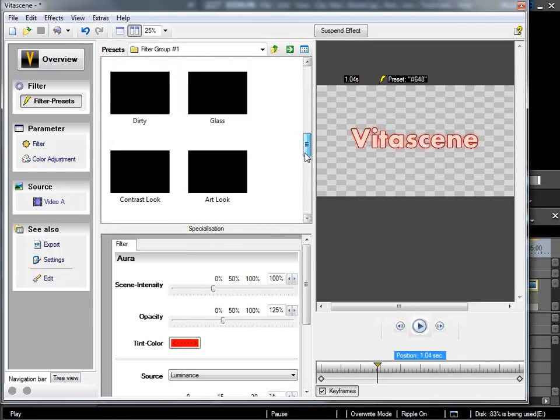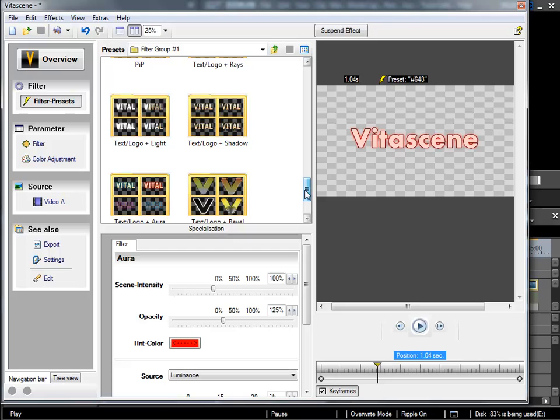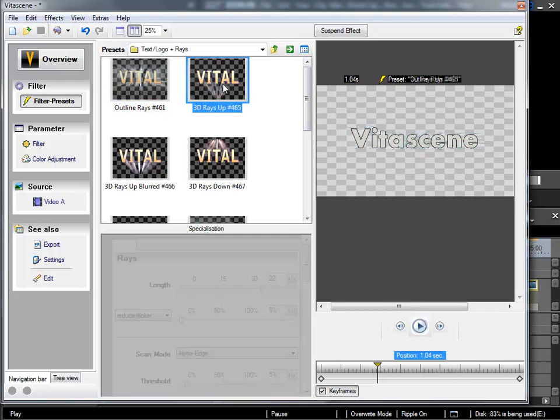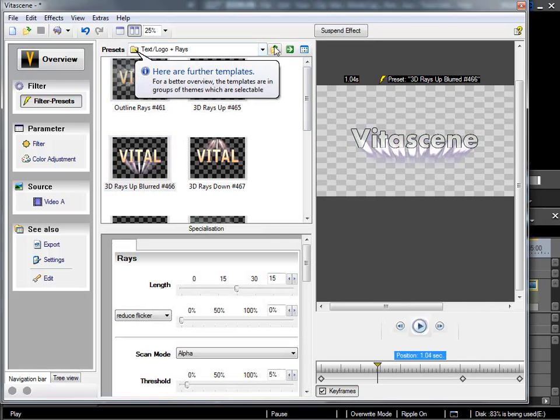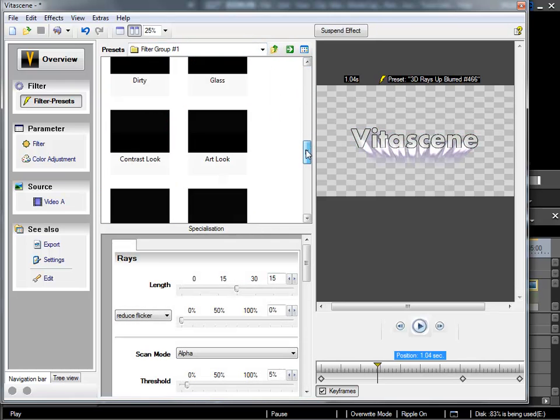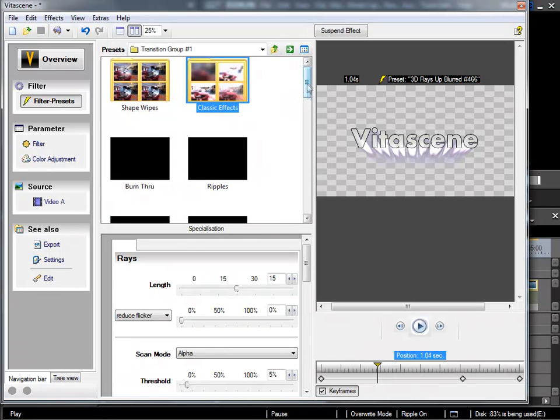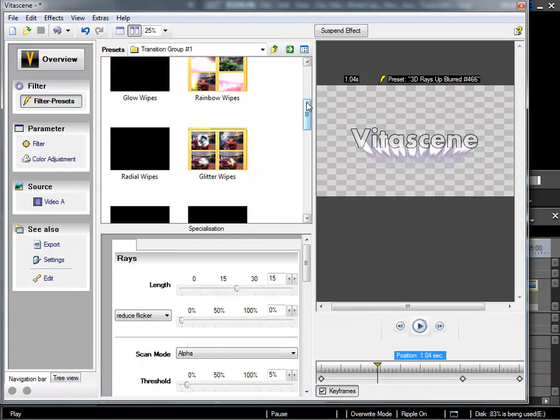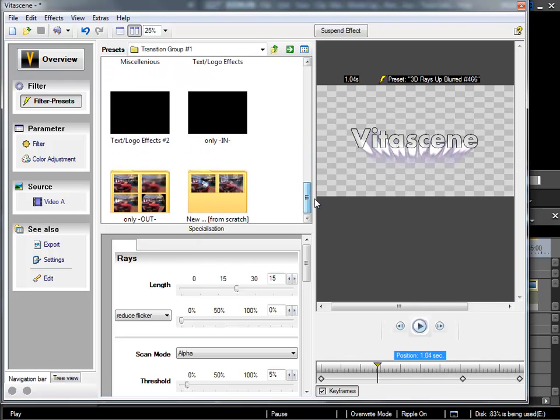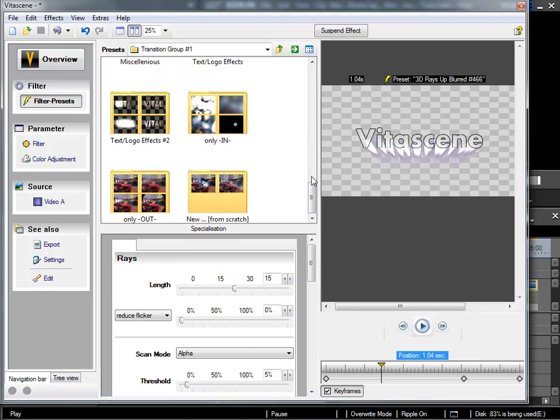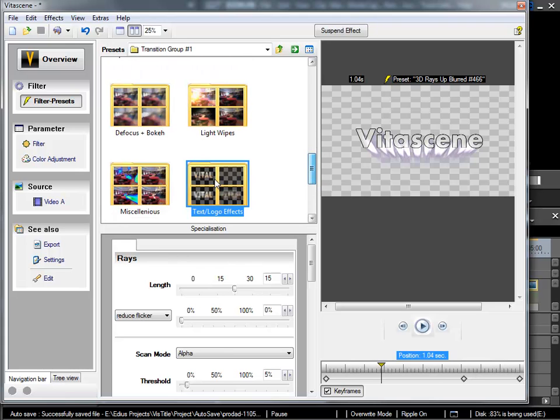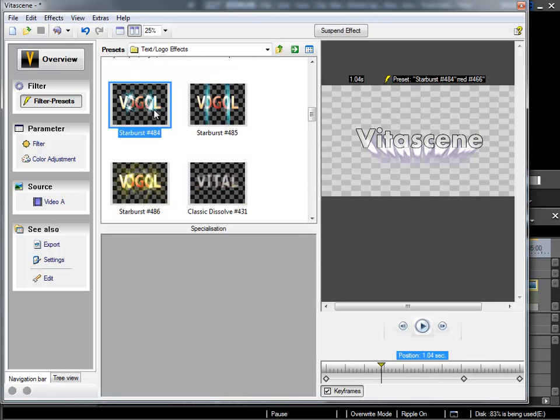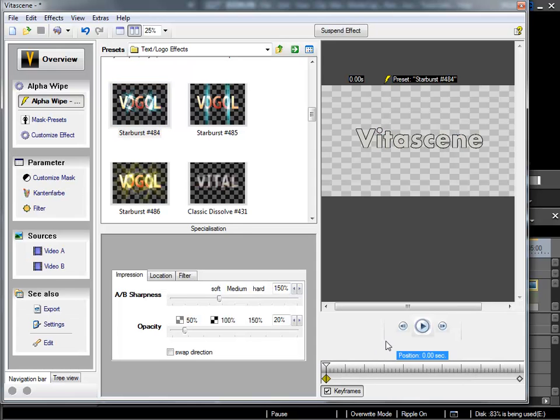And there are more, for example also the text logo plus ray section. So we could look around in here a little bit. There are also interesting options when working with text in the transition folder.